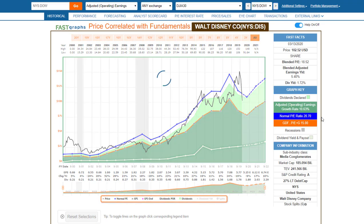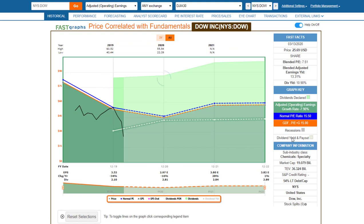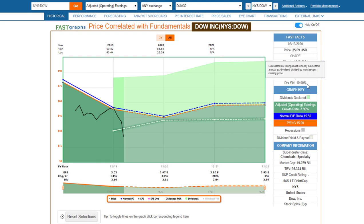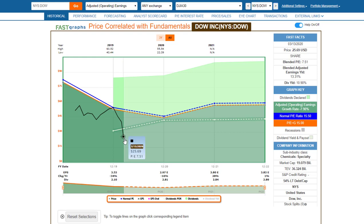Dow itself was broken up and spun off, so there's only a very short history here. The stock has gotten very inexpensive and offers a dividend yield of almost 11%. I haven't done a lot of work on this one, but it certainly looks very attractive from a pure valuation standpoint — though what these earnings forecasts are going to look like remains a big unknown and uncertainty.